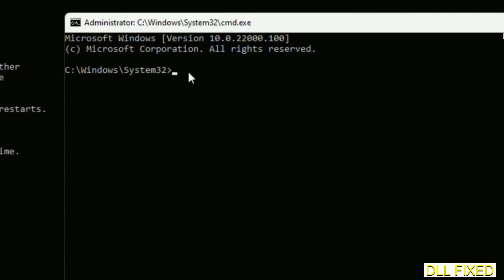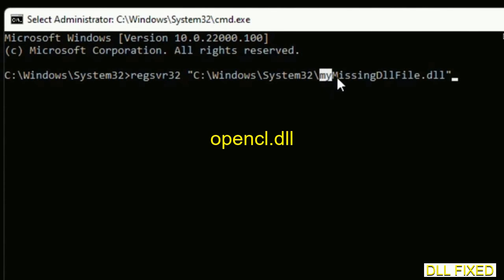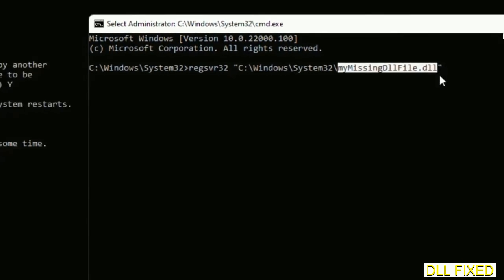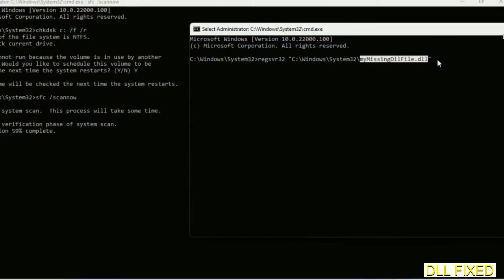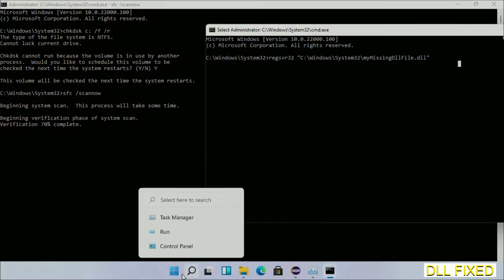In this command prompt, just type this command carefully. Replace 'my missing dll file' with the DLL file which we have just copied. Execute. Now this verification completes.